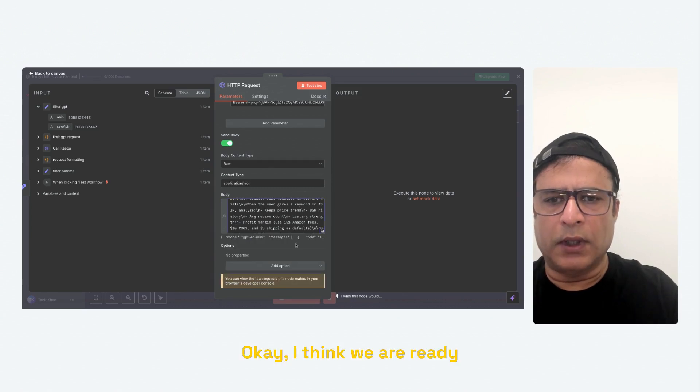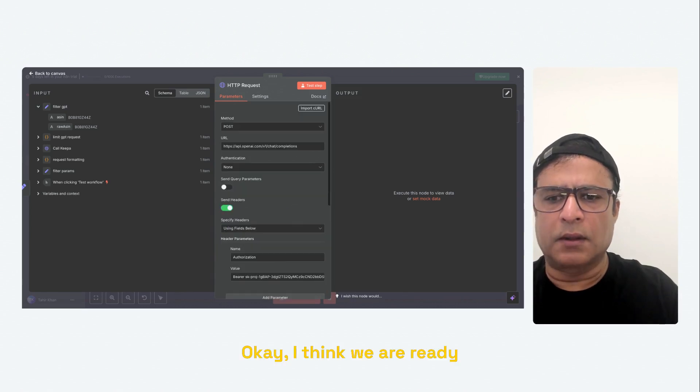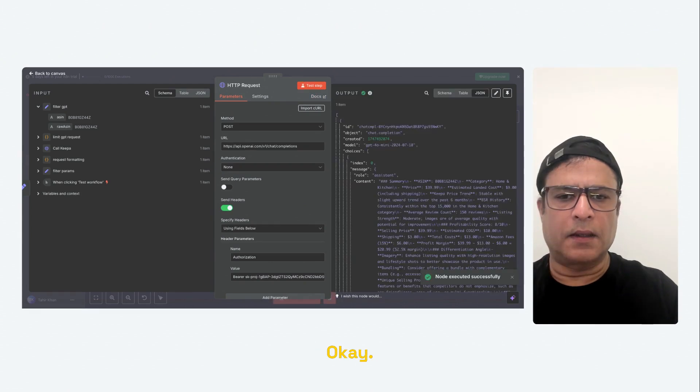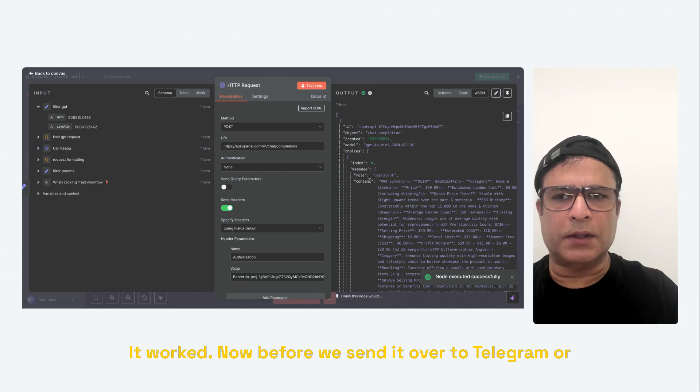Okay, I think we are ready to test this. Let's see if it works. It worked.